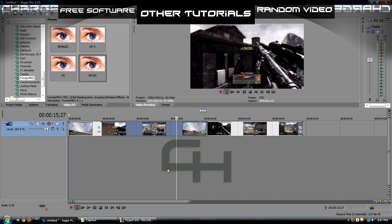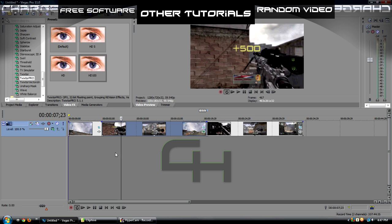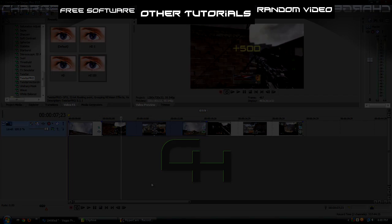So yeah guys, I hope this helped a lot, and I hope you have fun with your Twixtor for Sony Vegas. After Effects I assume you do the same thing, but this tutorial is basically just for Sony Vegas. If this helped you at all, I hope you would subscribe to my channel, it means a lot, and there will be tons of other tutorials like this. This has been Charge, peace out my nuggets.